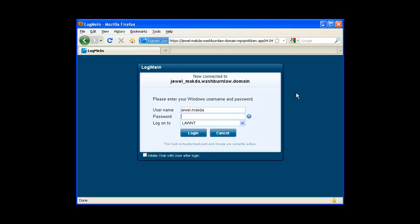This screen means that I've successfully connected to the computer, but I still need to authenticate. The username and password here I need to use is the same that I used to log on to the law school network. Make sure the Log On To is set to Law & T and click Log In.